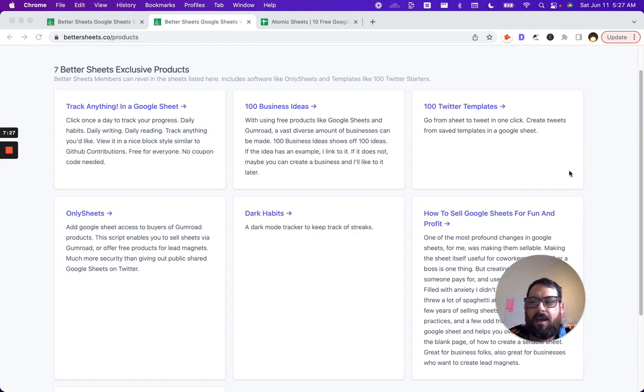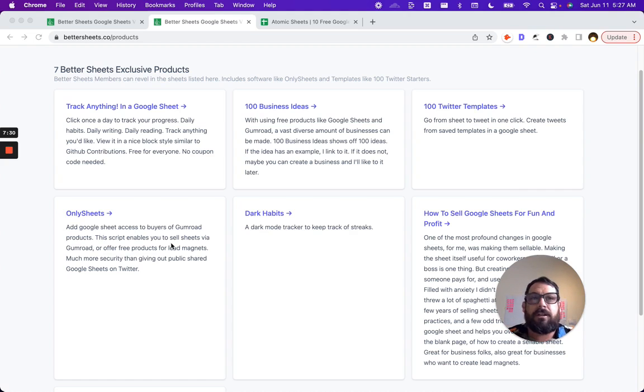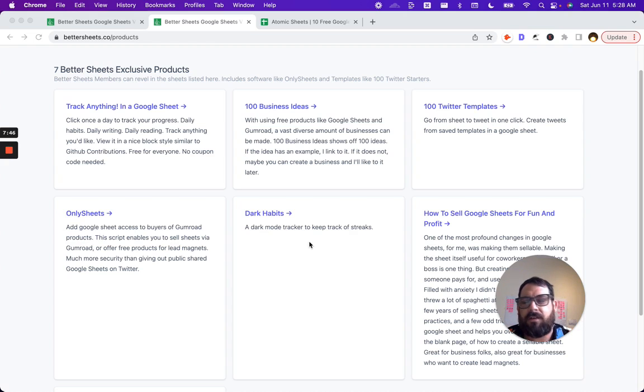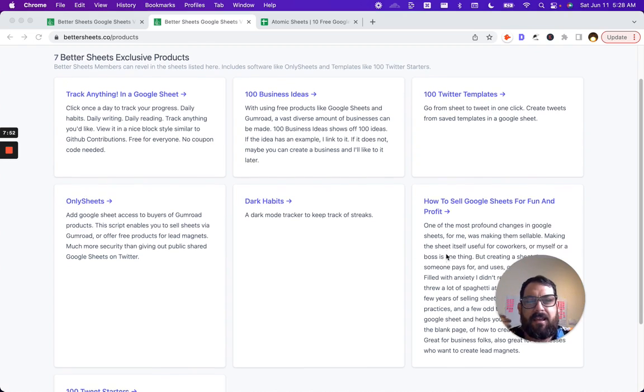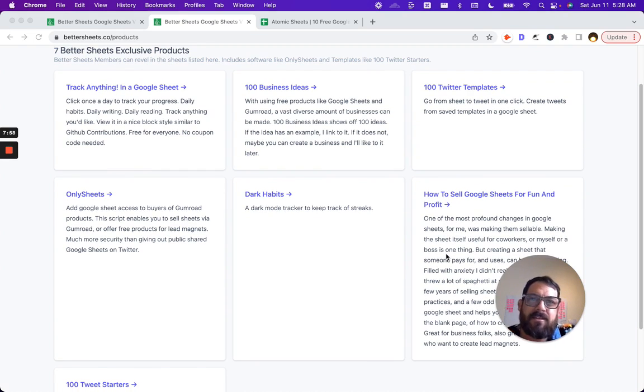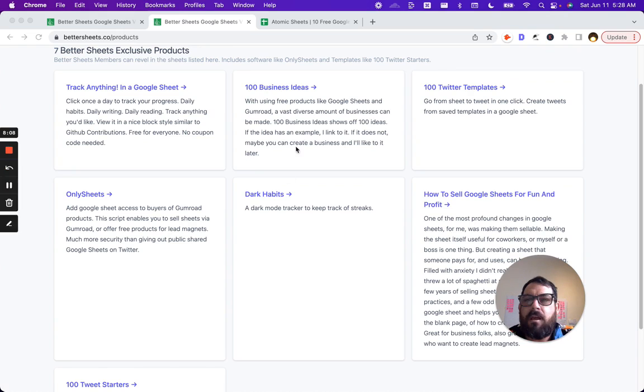I also have created OnlySheets, which you can buy for $30. You sell Google Sheets on Gumroad. If you're wondering how do you sell Google Sheets, How to Sell Google Sheets for Fun and Profit is a guide that I wrote inside of Google Sheets to help you come up with some ideas, create sheets, and then even promote sheets.